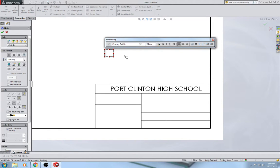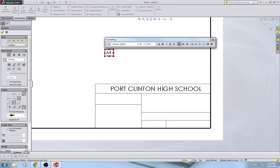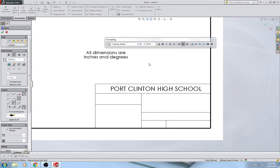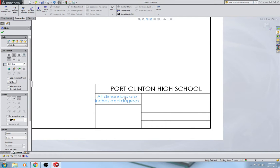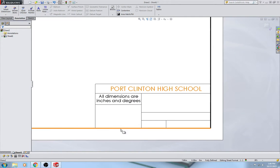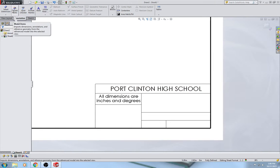Now I'm going to do the next note: 'All dimensions are inches and degrees,' and that is going to be 10-point font. When you do a drawing in metric or millimeters, you'll need to right-click in the white space, go to Edit Sheet Format, and change 'inches' to 'millimeters.' You'll also want to delete the default tolerances because tolerances are different for metric — just change it to 'all dimensions and degrees are in millimeters' and remove the other tolerance info that would be incorrect.